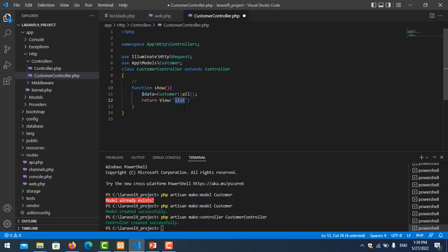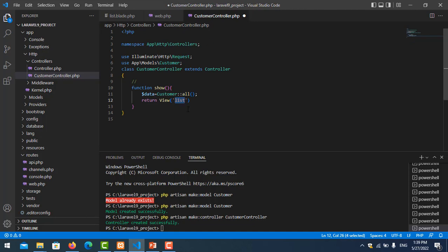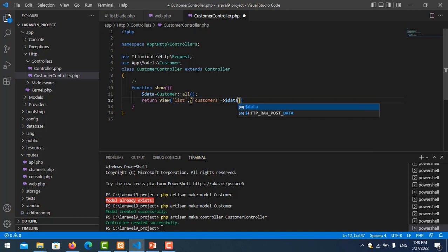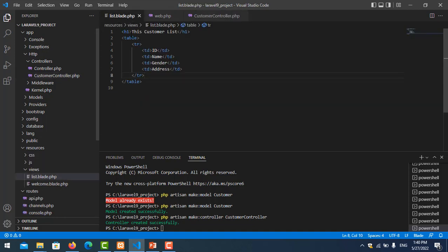In the return statement, pass the data as a compact variable — we pass all the data from the 'customers' table to the view 'list'. Save the controller, then go to list.blade.php to set up the loop.